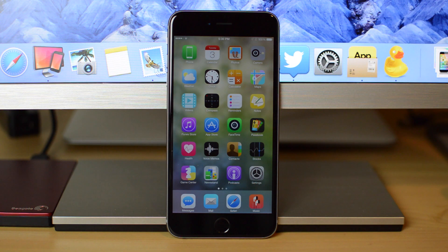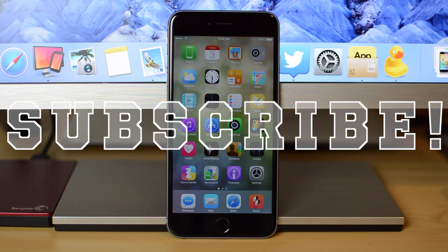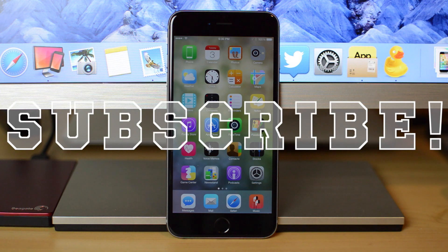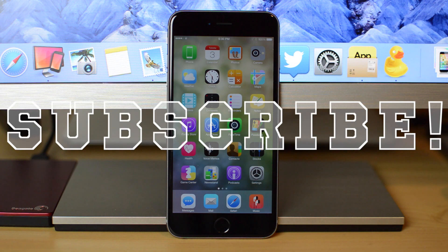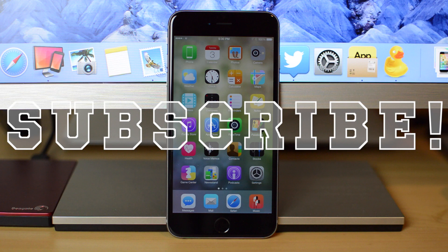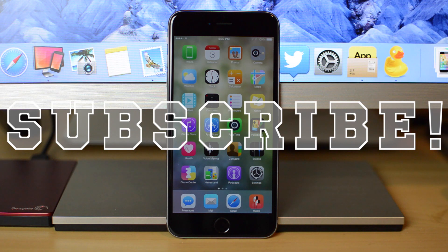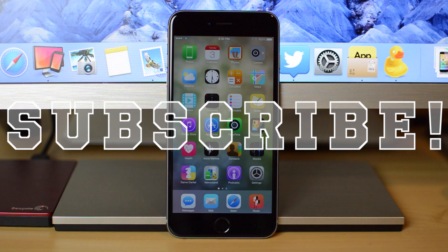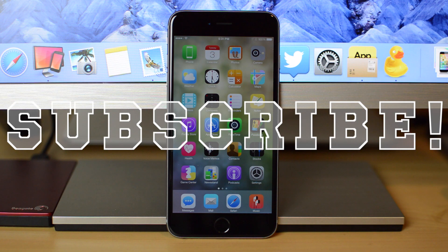So thank you guys for watching. If you like this style of video, where I just show you some neat tips and tricks on the iPhone, definitely leave me a comment down below, and also like this video. My name is Mike. Thank you for watching. Don't forget to subscribe, and I'll see you in the next video.